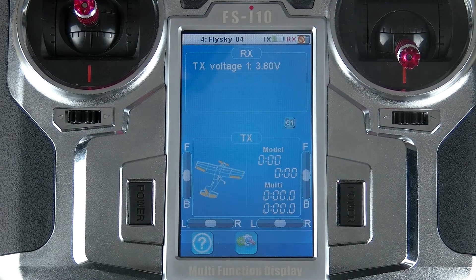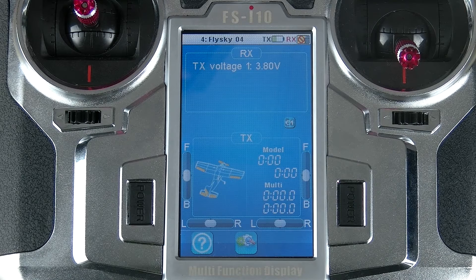Hi, I'm Jason from FlySky and today I'm going to talk about the aircraft structure function for the FSI-10.